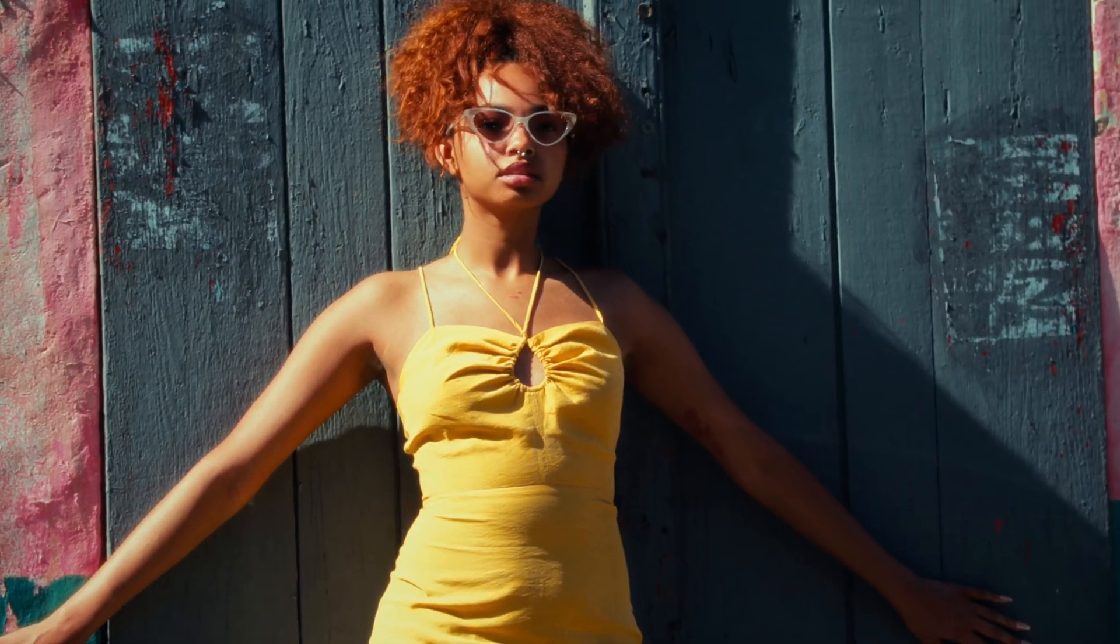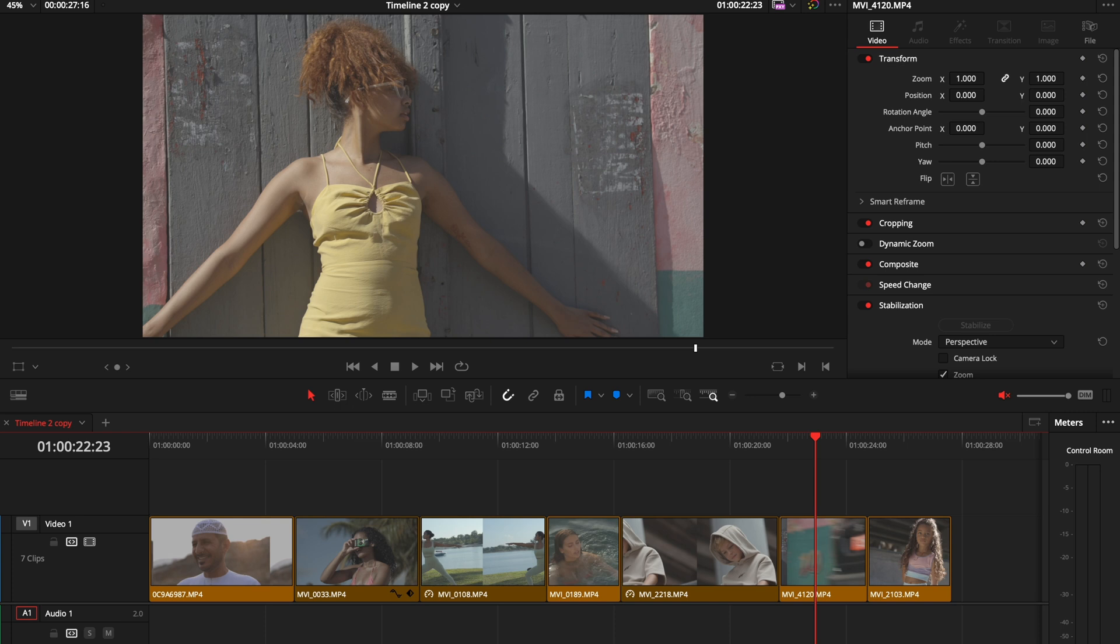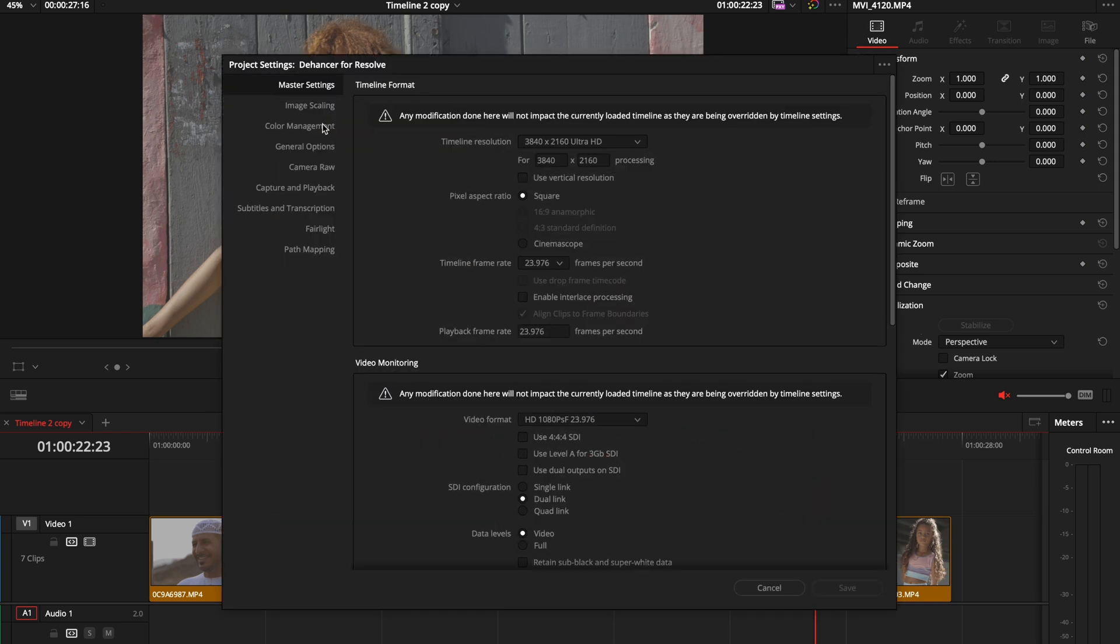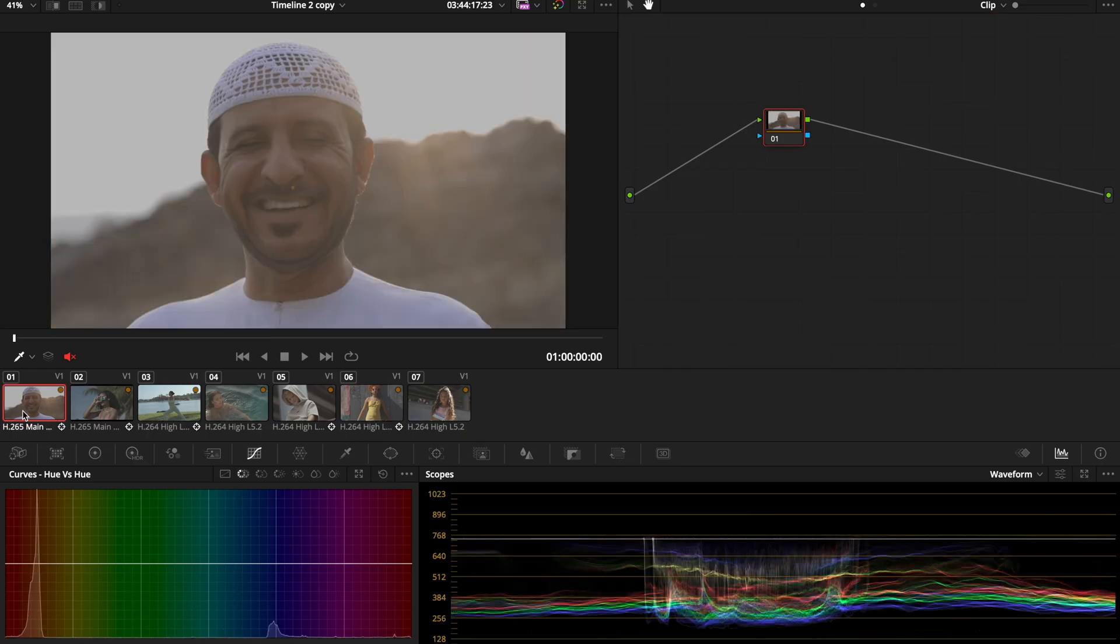We all know that Resolve is a color grading beast. Before I show you what I recently discovered, I want to tell you two things. First, this is pretty much the settings I'm using on my color management tab. My color science is DaVinci, white RGB. My timeline color space is DaVinci Wide Gamut Intermediate, and my output color space is Rec.709-A, Gamma 2.4, just because I'm using a Mac.